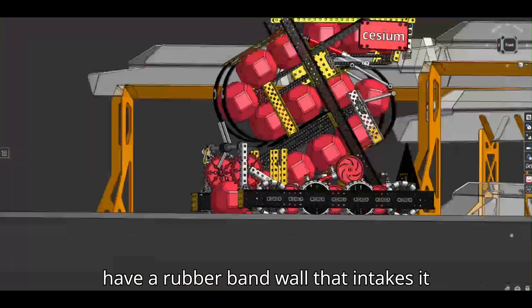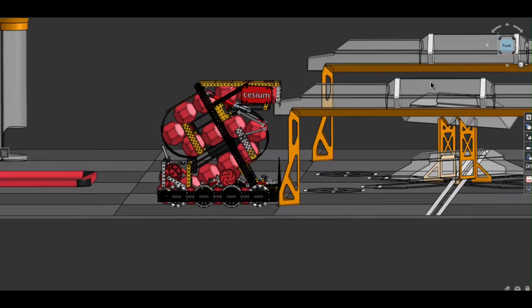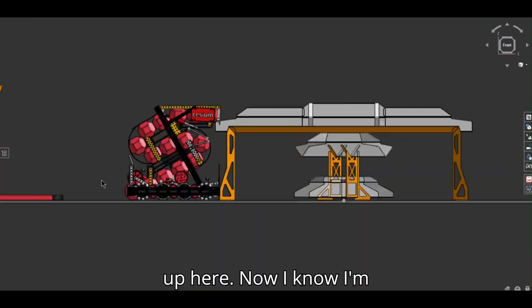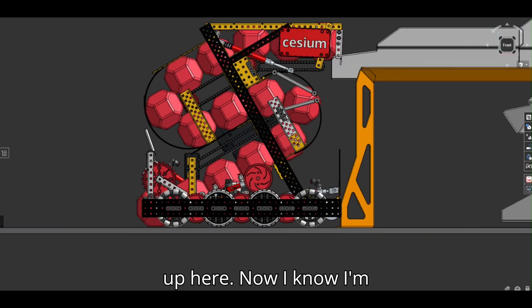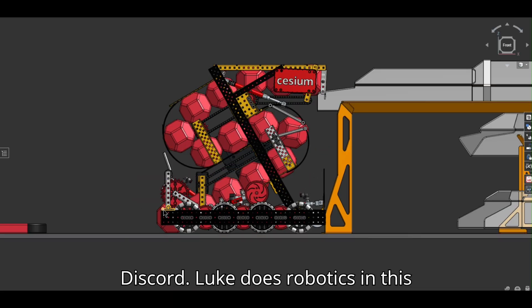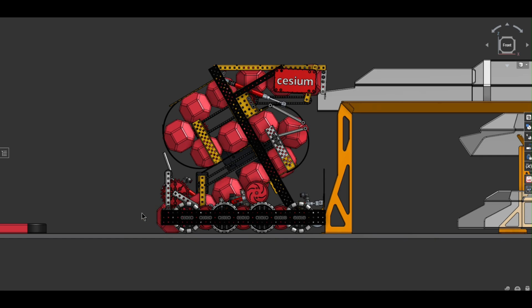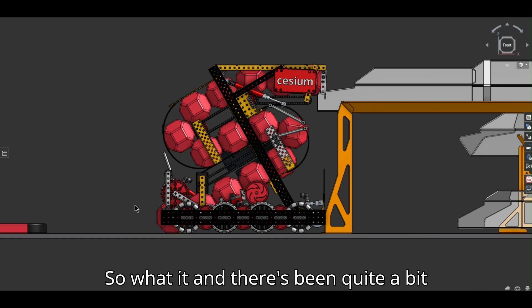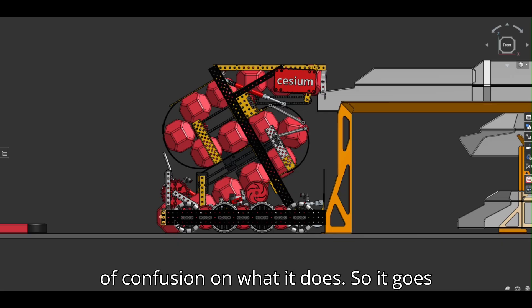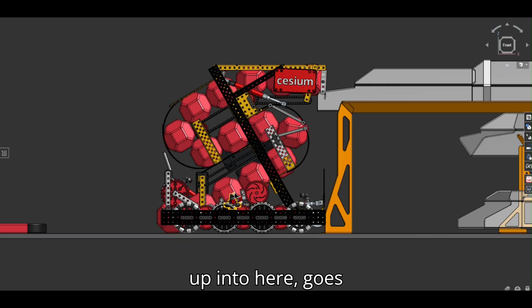So in the front we have a rubber band ball that intakes it up here. Now I know on Luke's Discord, Luke does robotics in this Discord, it's been getting a lot of dis. And there's been quite a bit of confusion on what it does.